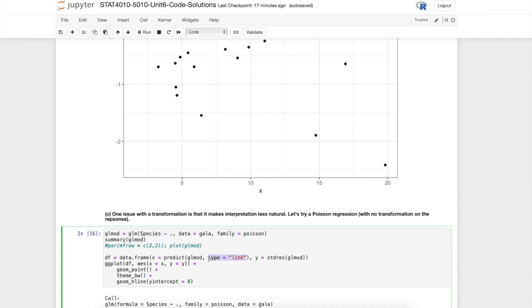There are different types. You could have it on the scale of the linear predictor, that's what the link type does, but you could also specify this on the scale of the mean, the scale of the rate parameter. If you wanted to do that you would specify here response and that would give you things on the scale of the response.